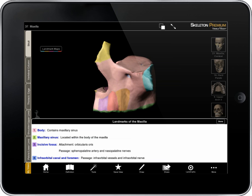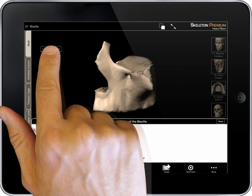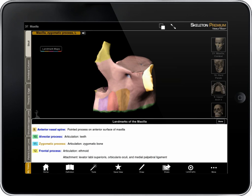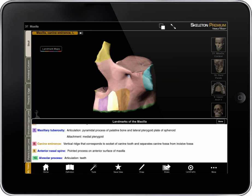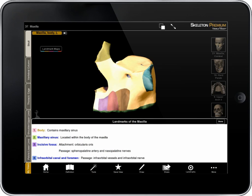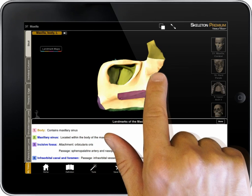Both actions bring up a view of the maxilla with an associated table of data that includes over a dozen landmarks. I can explore the landmarks of the maxilla with the color map on or off. Either way, the selection on screen highlights along with the name of the landmark and its related information about attachments, articulations, and passage for nerves and vasculature.